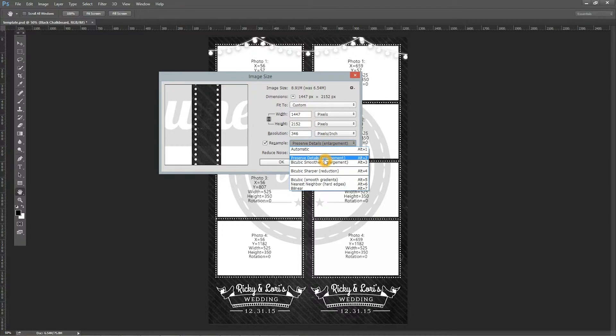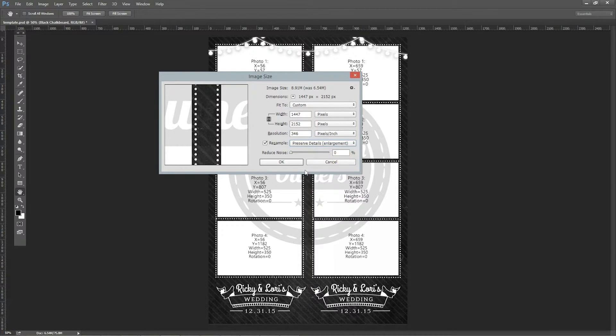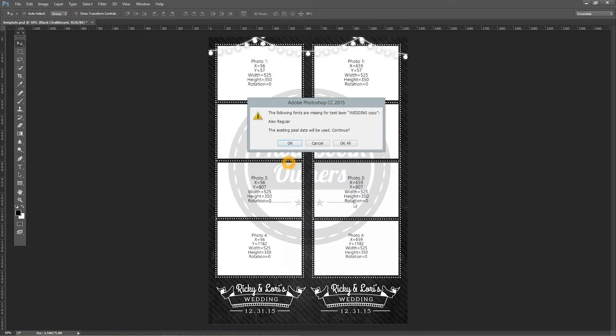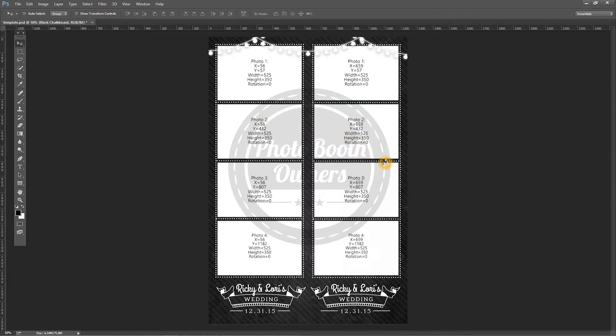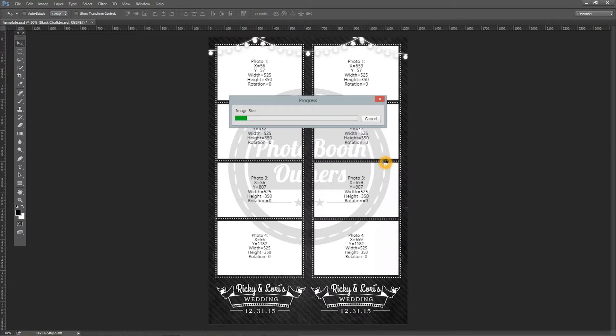So we're going to go ahead and tell this to resize up to 2152 also. We want to make sure that we're using the Preserve Detail setting. I might have the font installed, so I'm going to go ahead and say okay here. But if you get that prompt, that means you need to go to the readme file and install the fonts used.